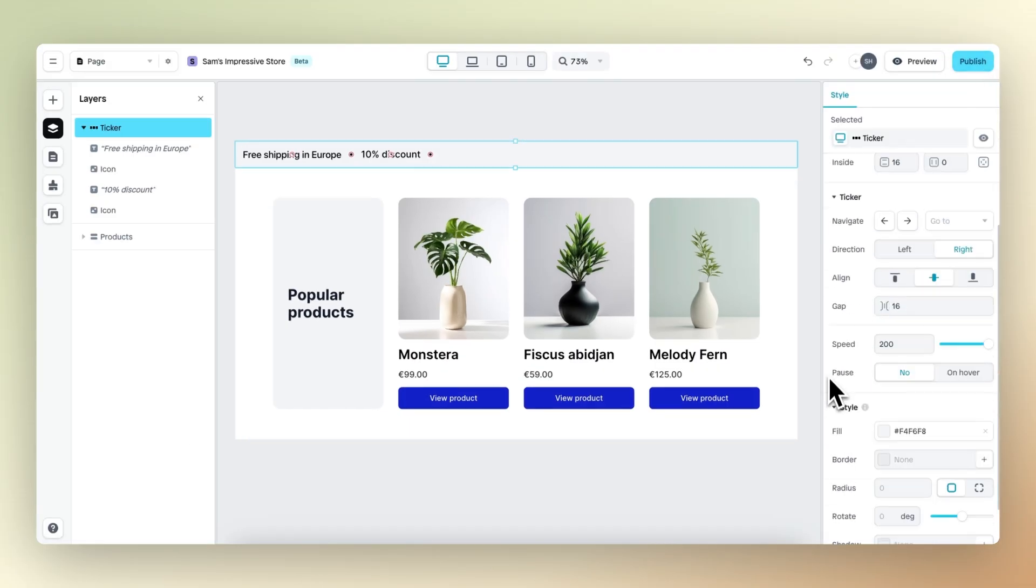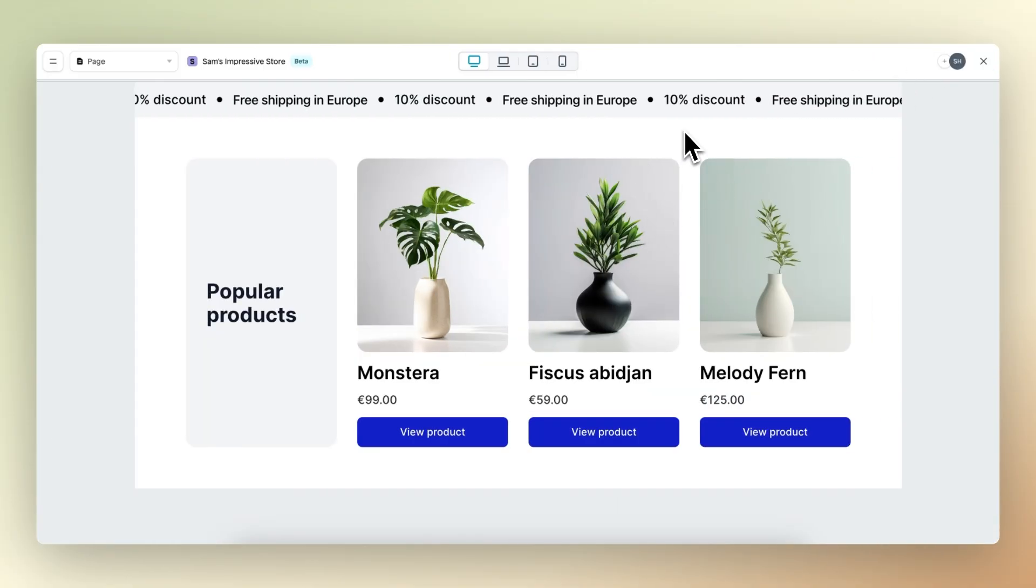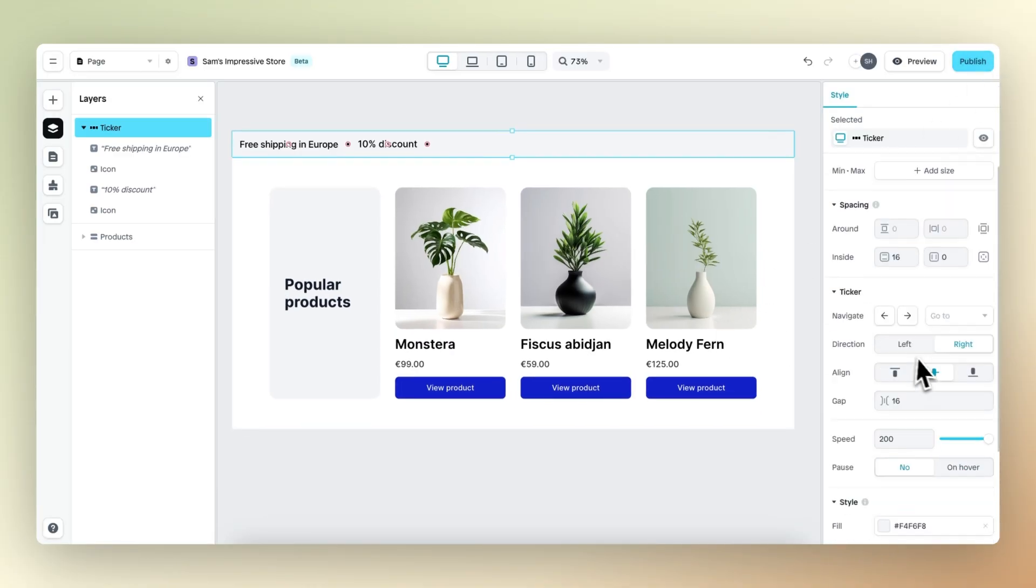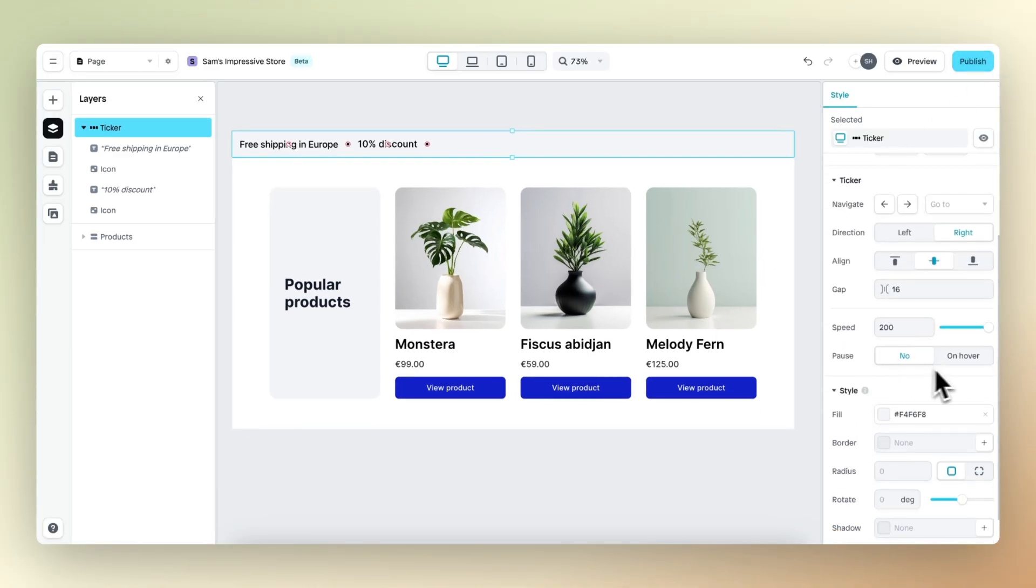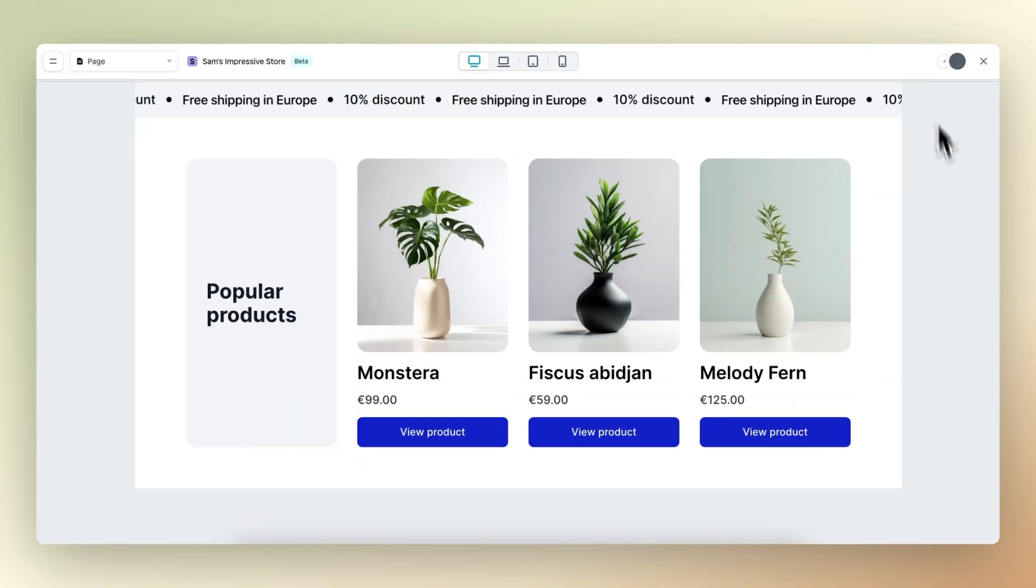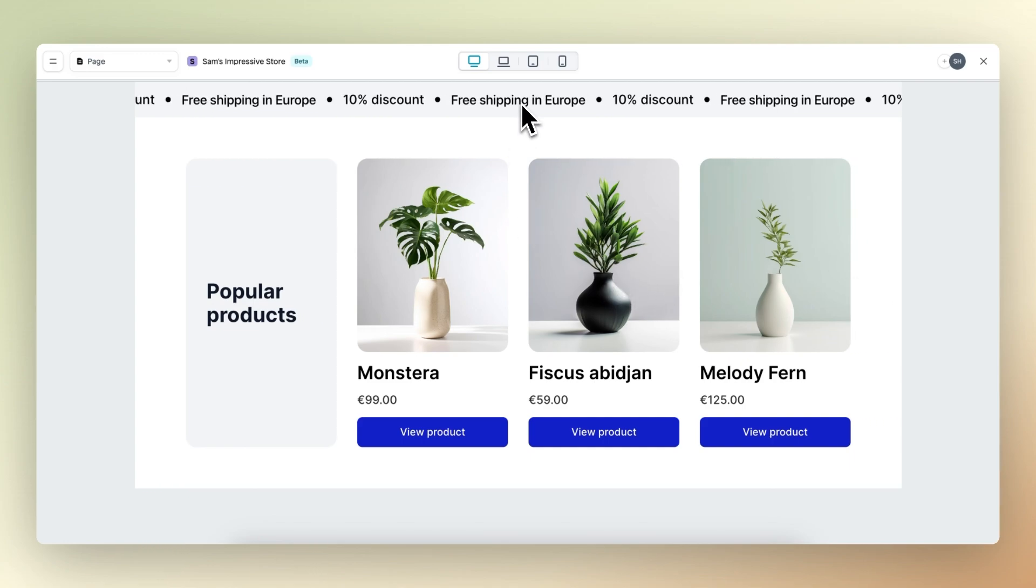Last but not least, we have pause. When pause is set to no and the user scrolls over the ticker element, nothing will happen. When pause is set to on hover, whenever a user hovers over the ticker element, the ticker will pause.